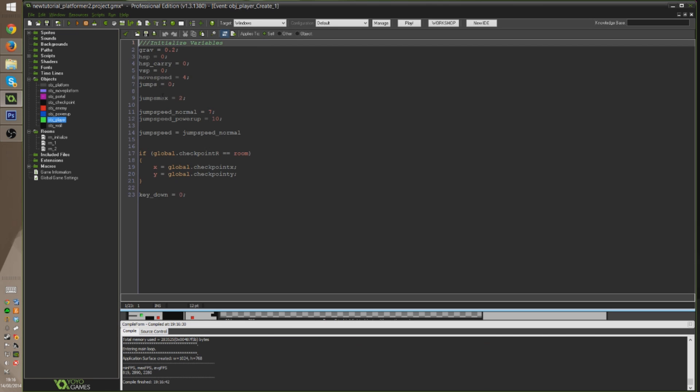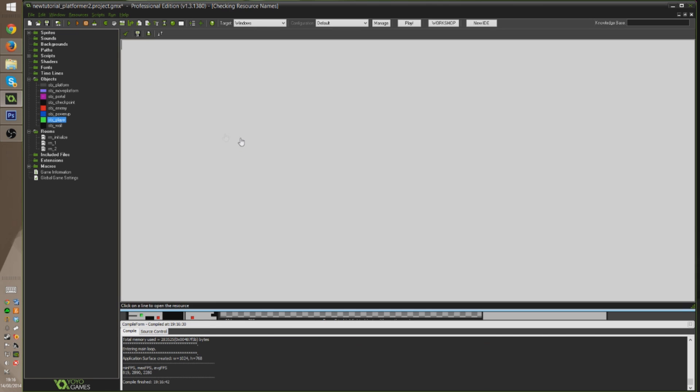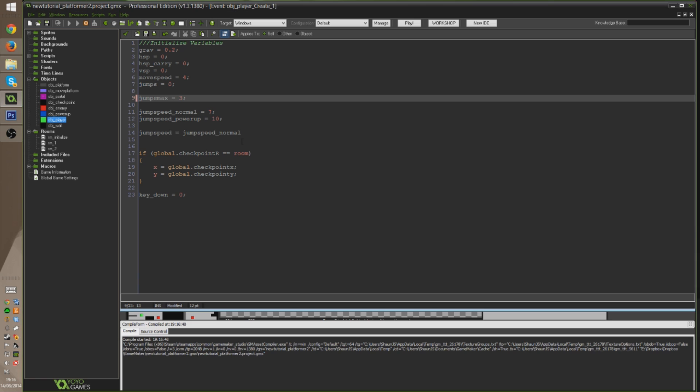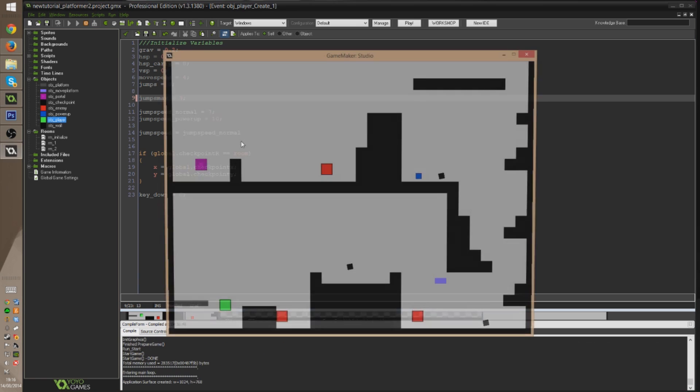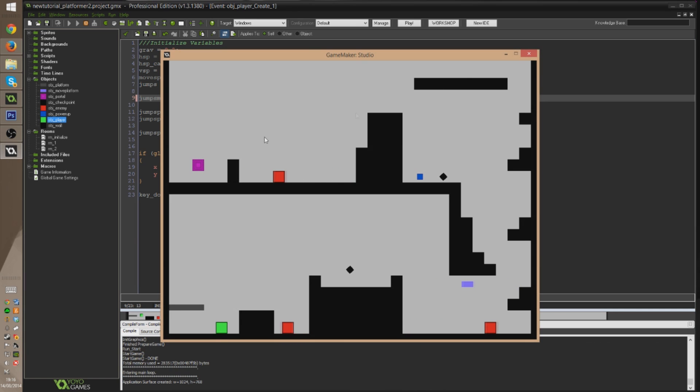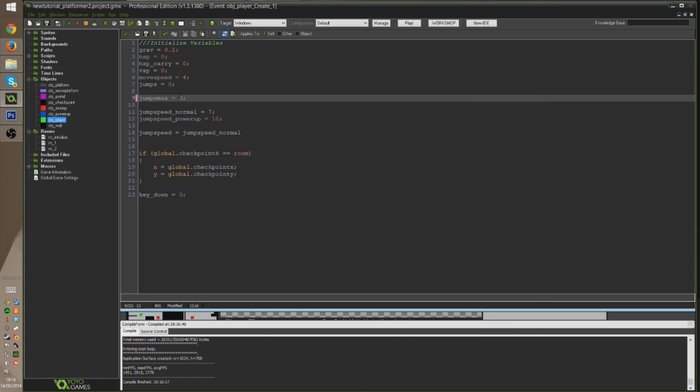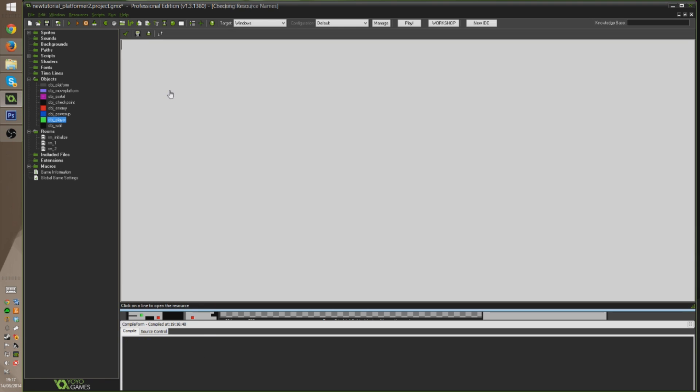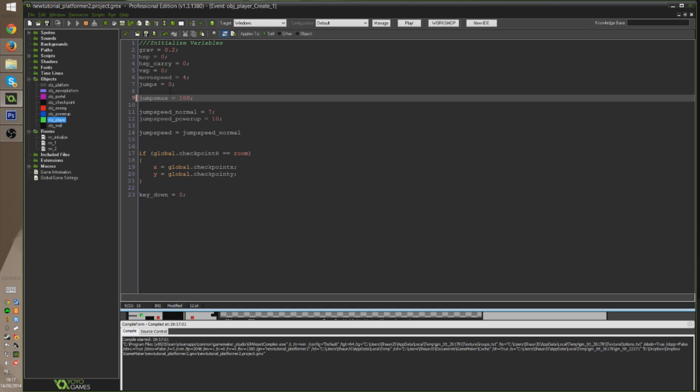I can go into create now and I can change jumps_max to be three and that will give me a triple jump, meaning I could jump, jump, jump again, triple jump. That's that, and then I'm down to zero. And you can set that number to anything you like. I could set this to 100 and you can just jump all day.